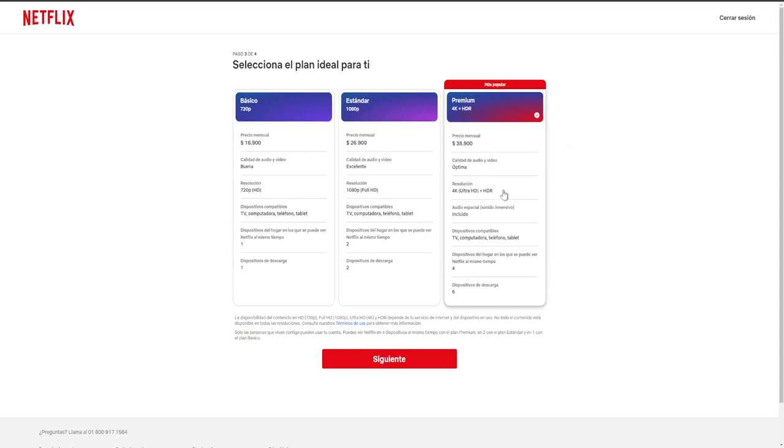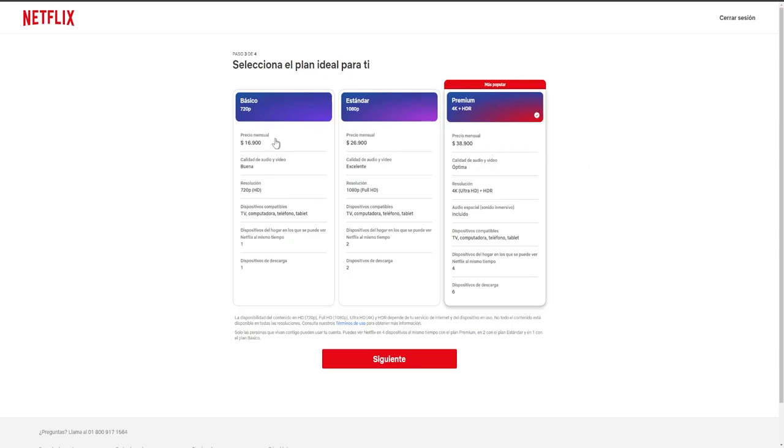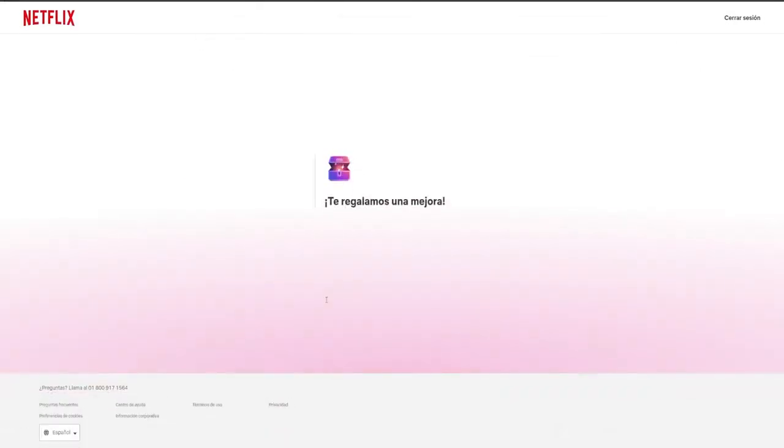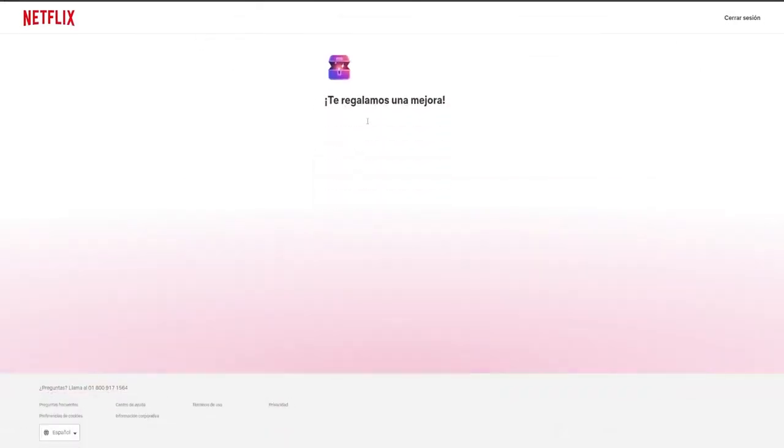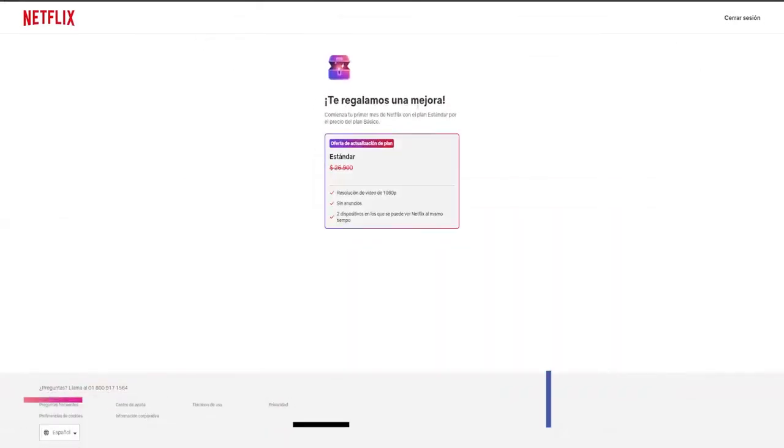Now, if you desire the premium version and you're just about to subscribe, I highly recommend that you refrain from selecting it immediately. What you can do is employ a simple trick that some individuals overlook, and it's quite straightforward. You simply opt for the basic version, not the popular version, and here it indicates basic, and we proceed by clicking next.